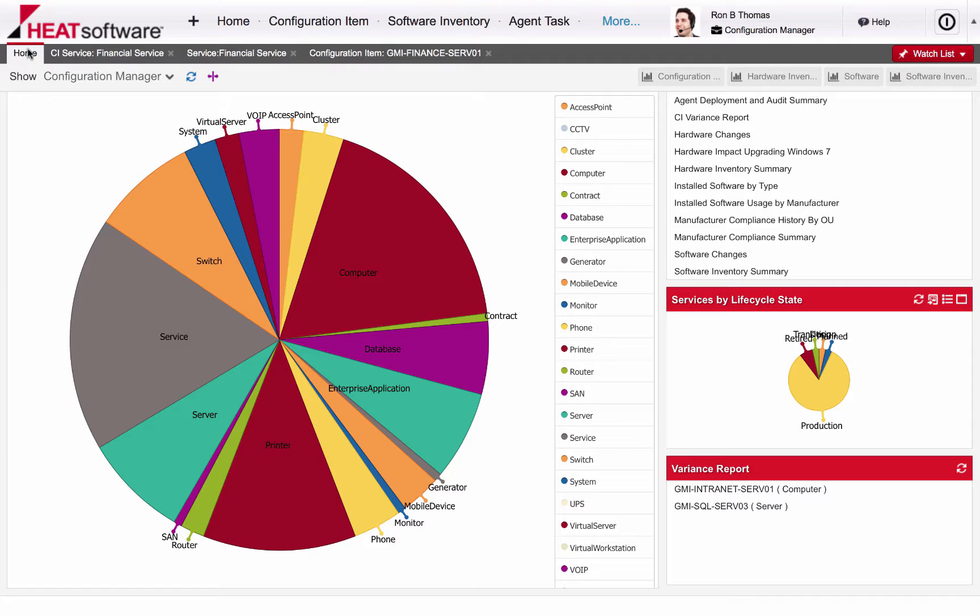HEAT's configuration management module gives organizations the flexibility to leverage more than 30 predefined CI types or they can create their own configuration item types that meet the specific needs of their organization.